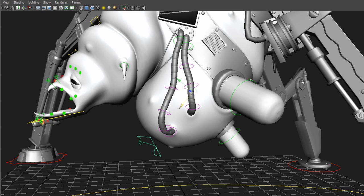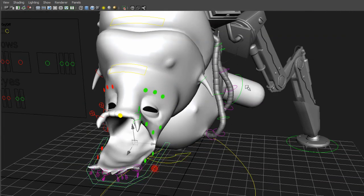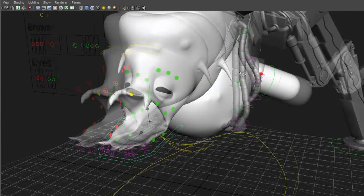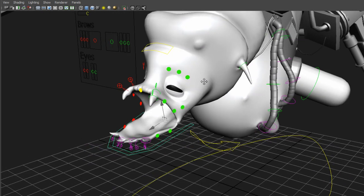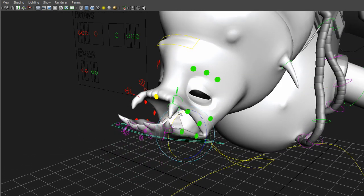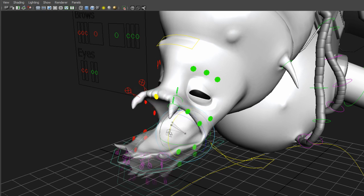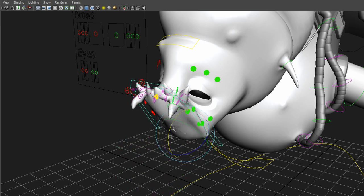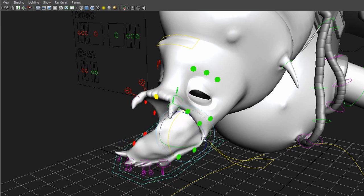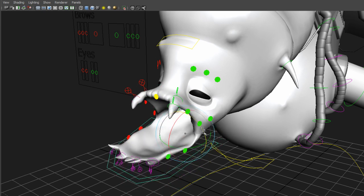Normally when I do facial animation or facial rigs, I like to make joints. And I did that as well on this rig. So you can pull up the jaw and you can rotate it.